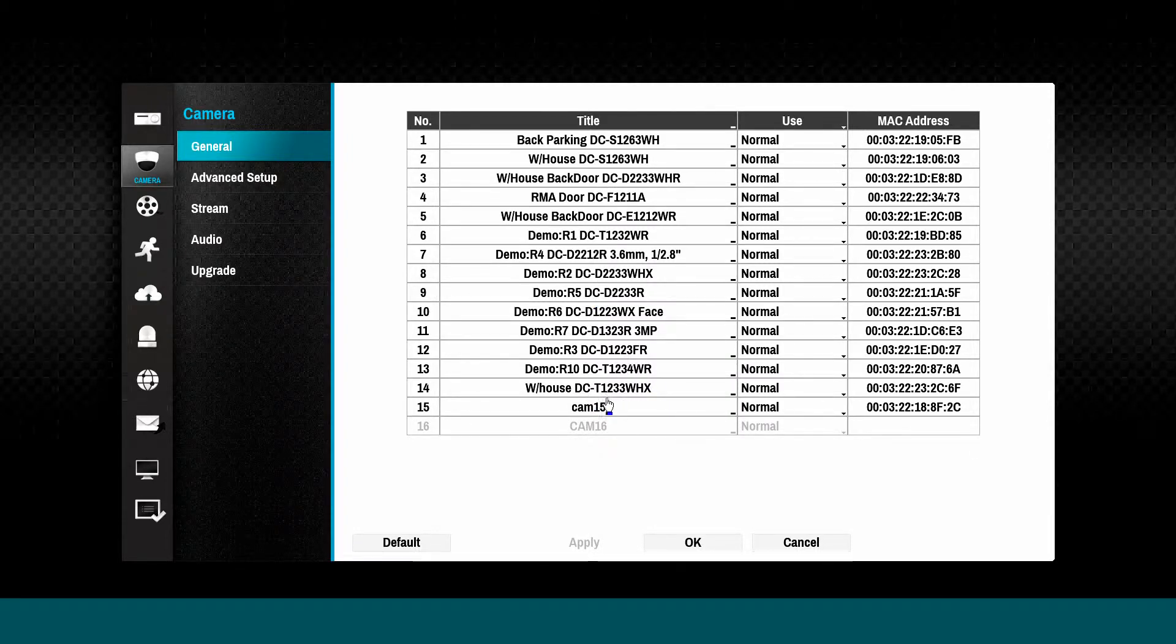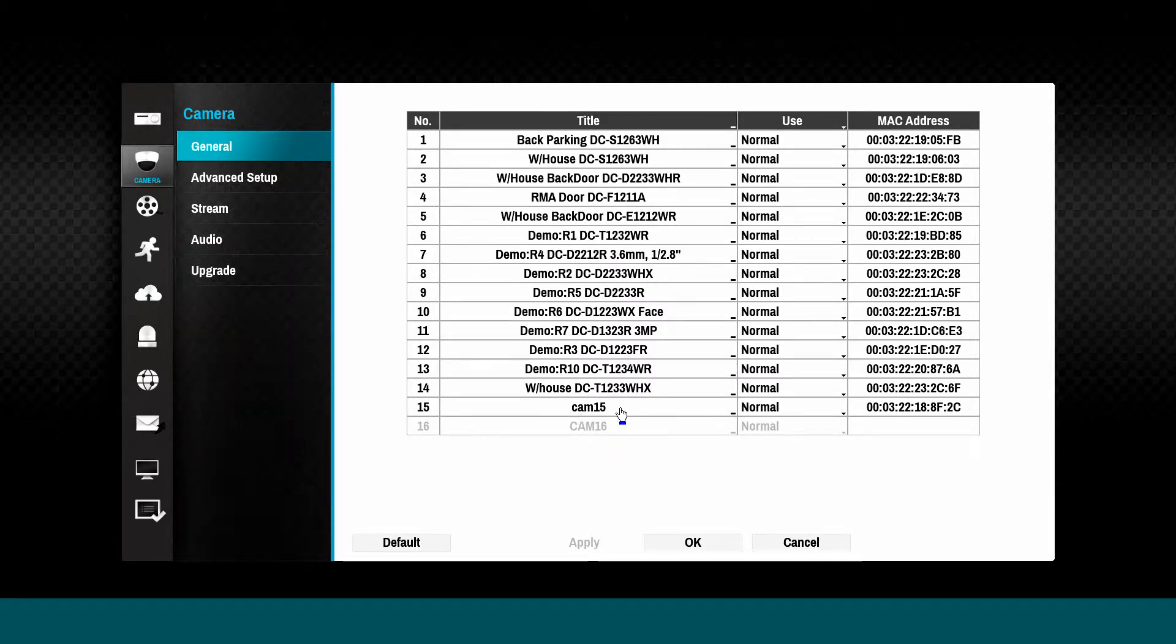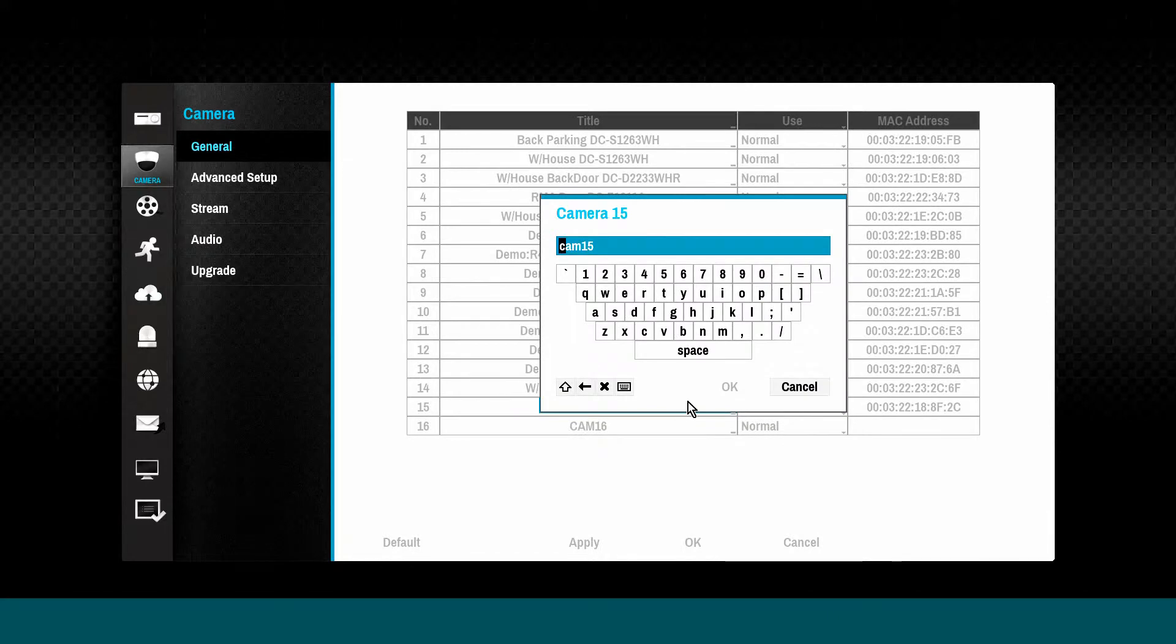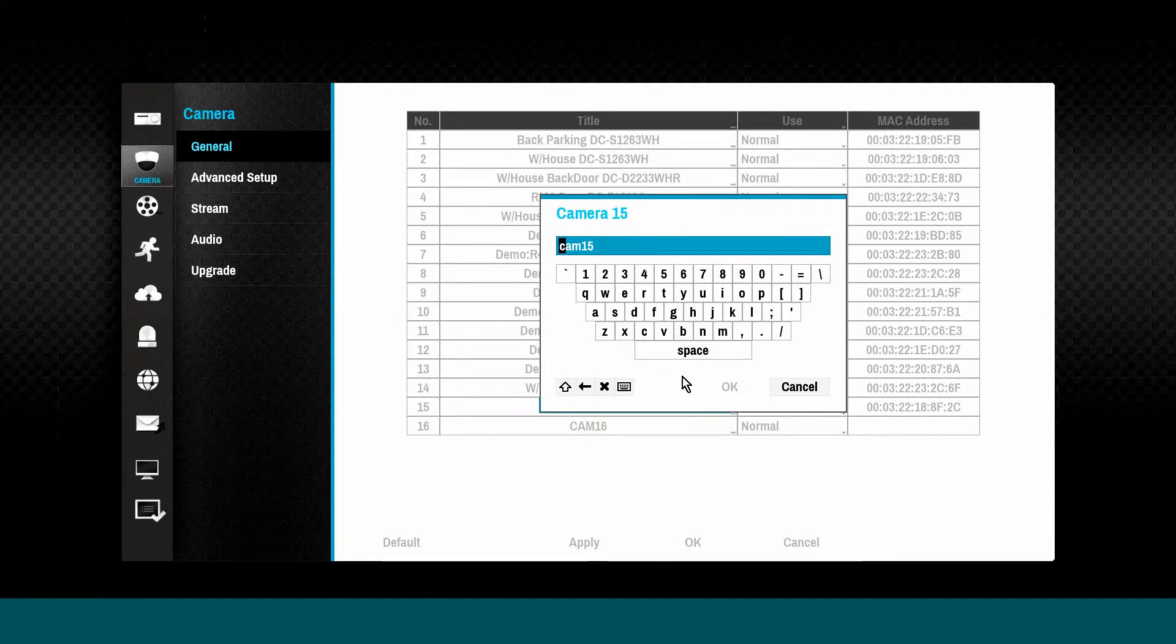The General tab shows the camera name, MAC address, and whether the camera is a covert or normal use camera.